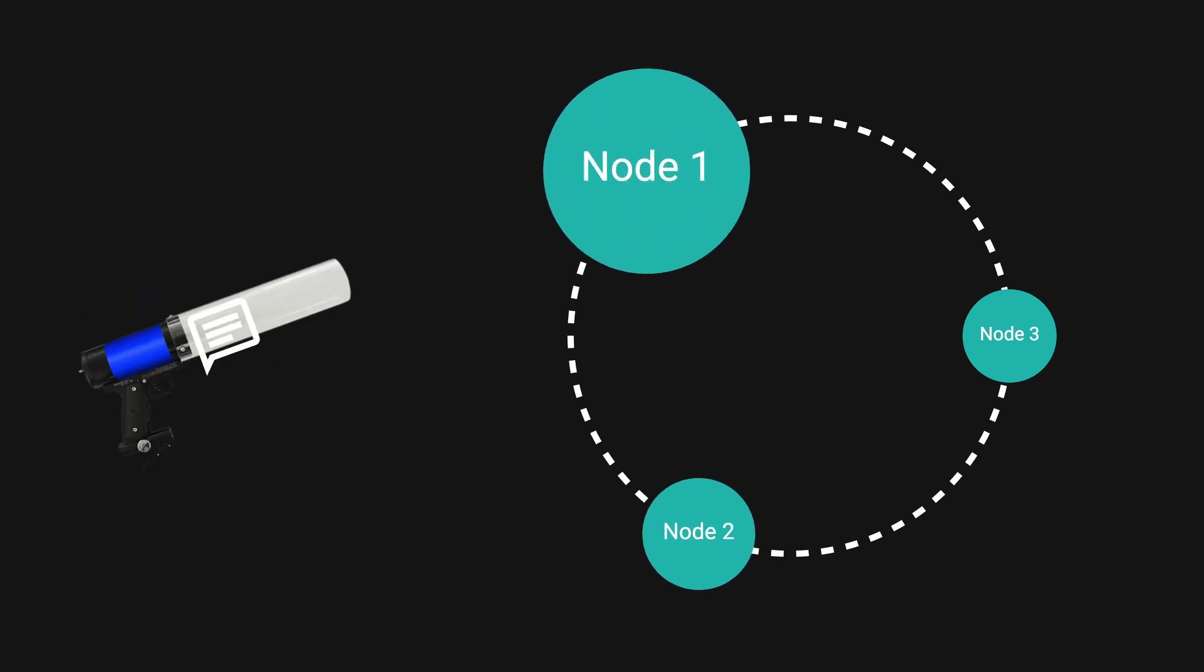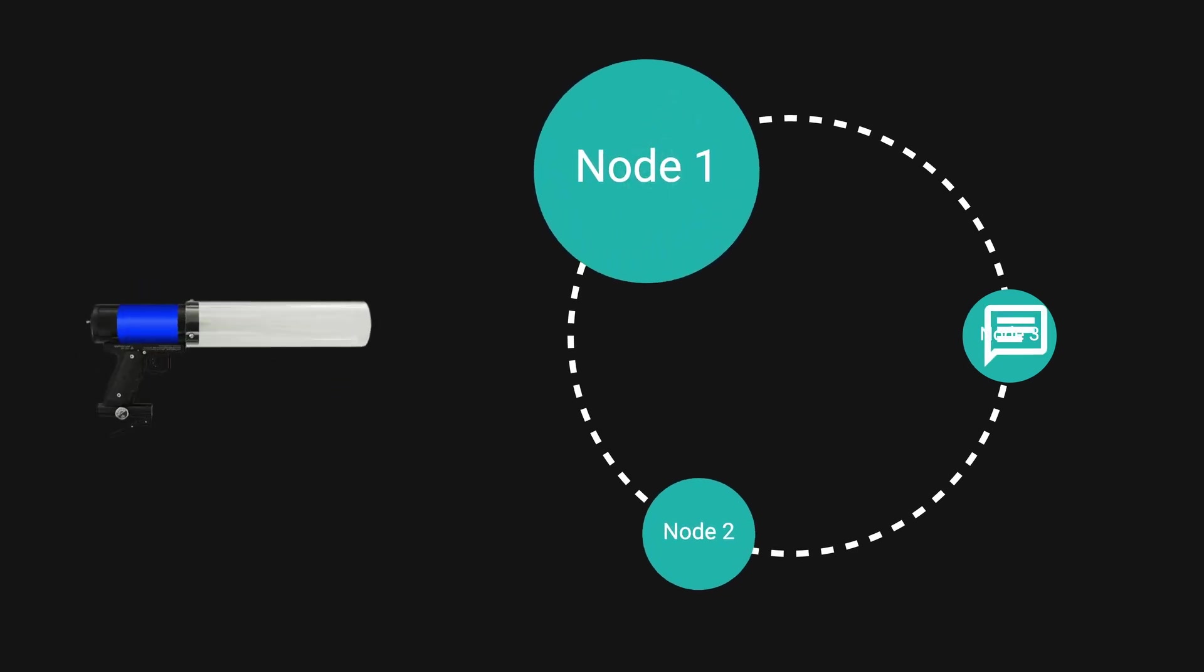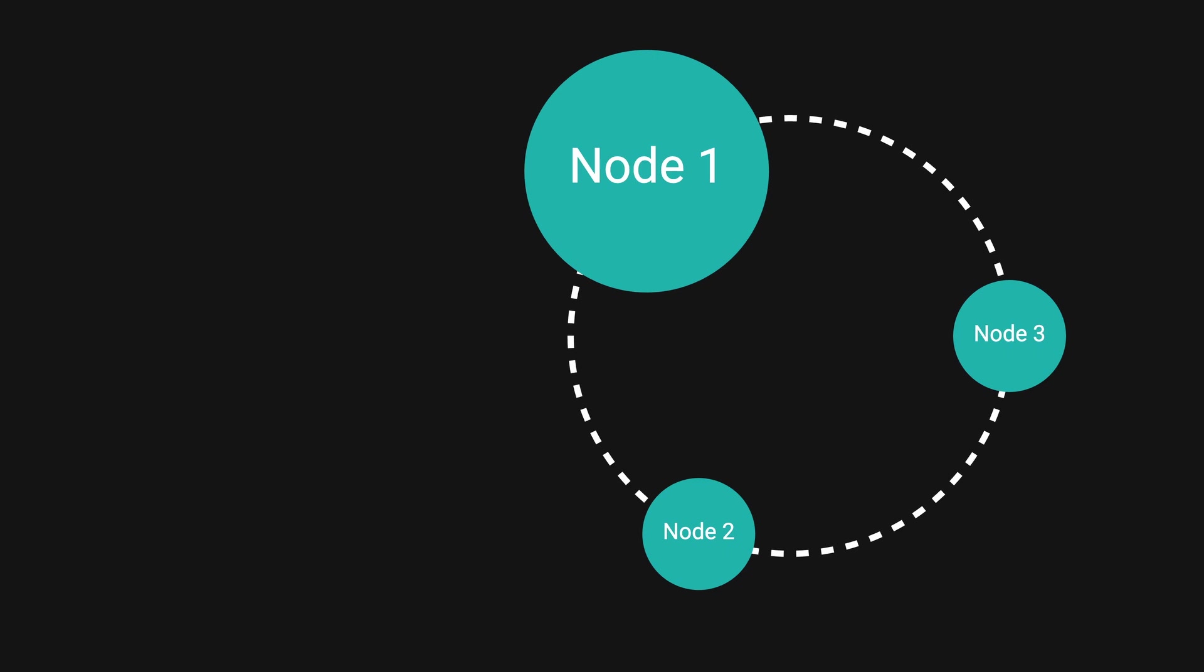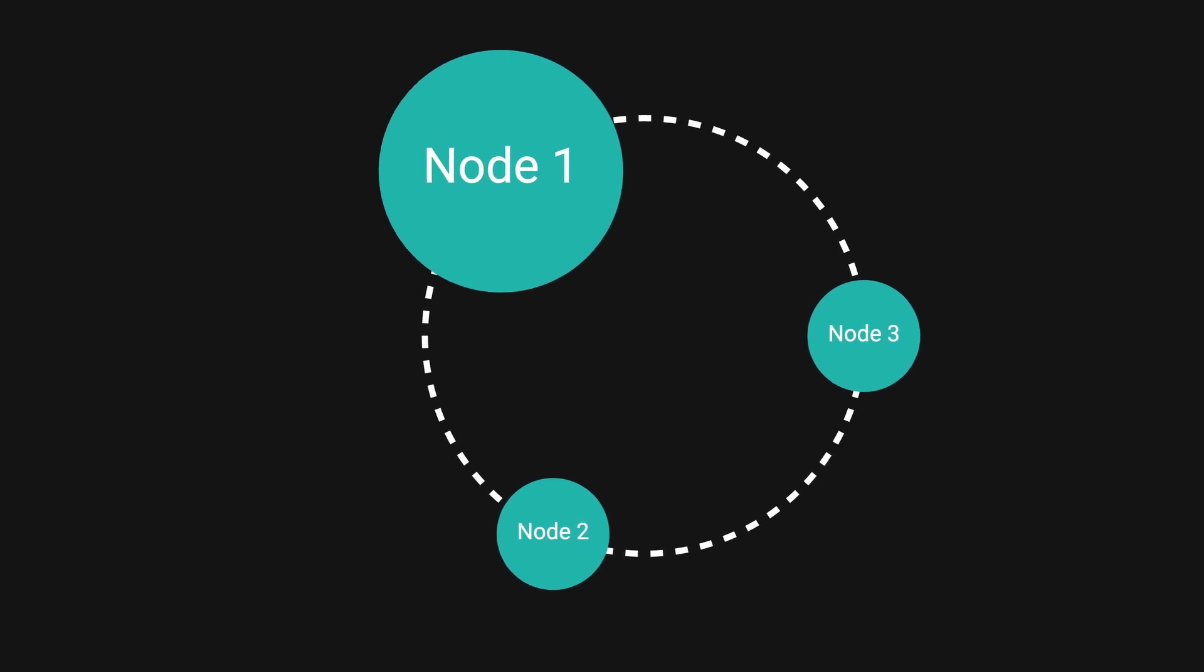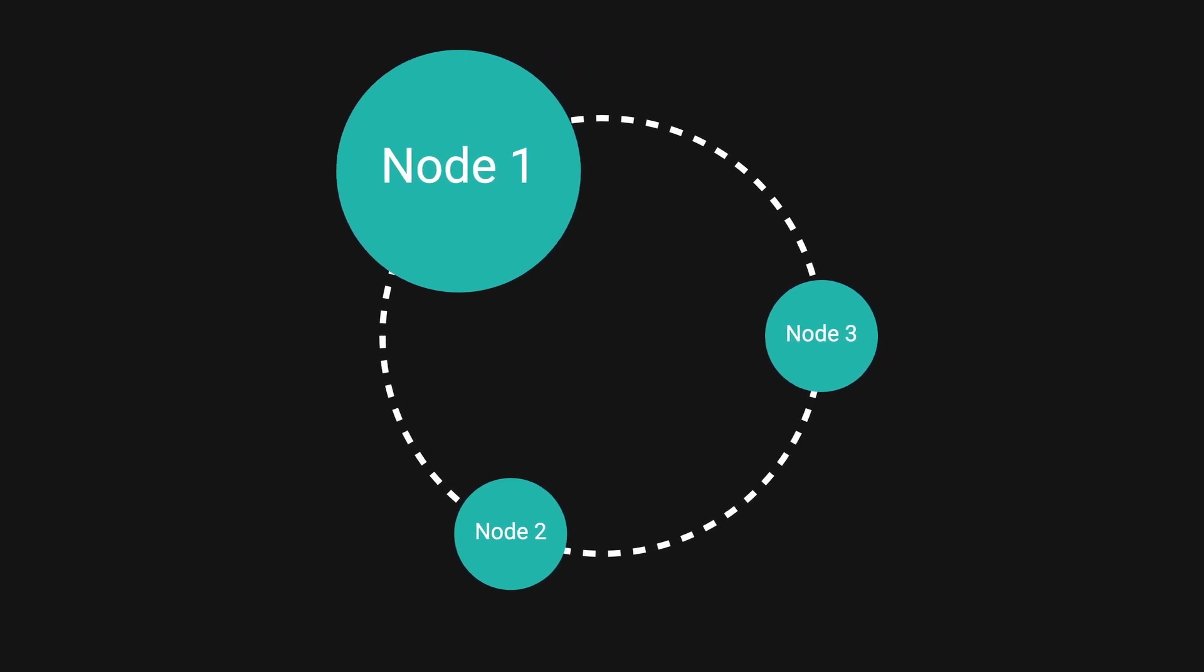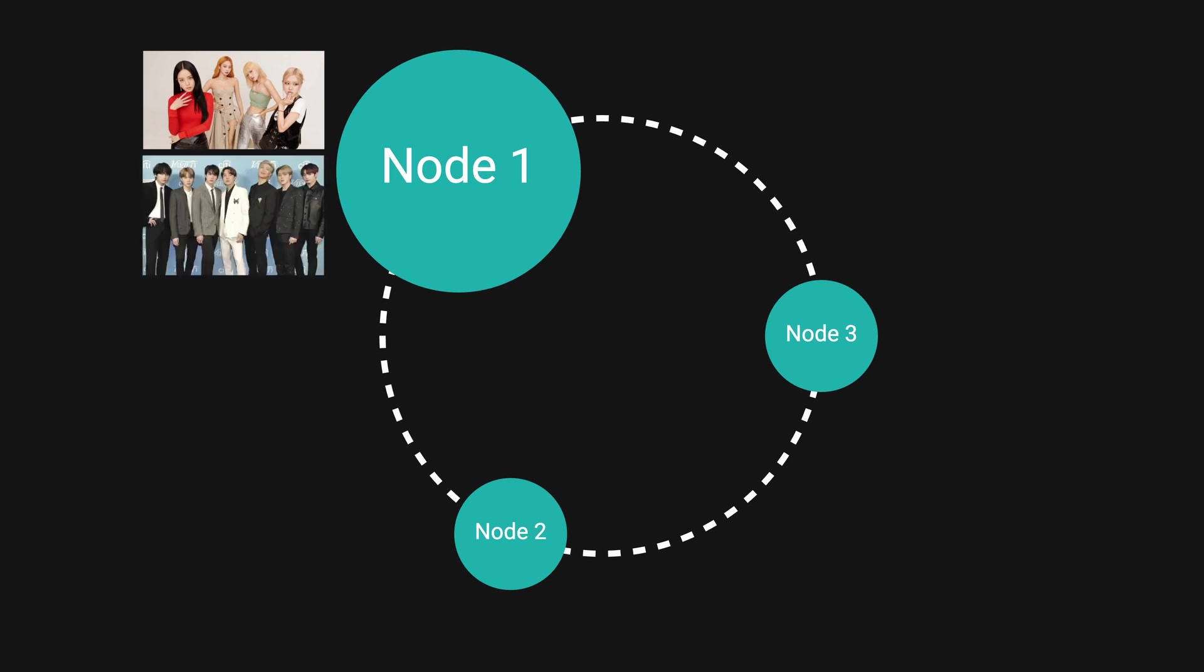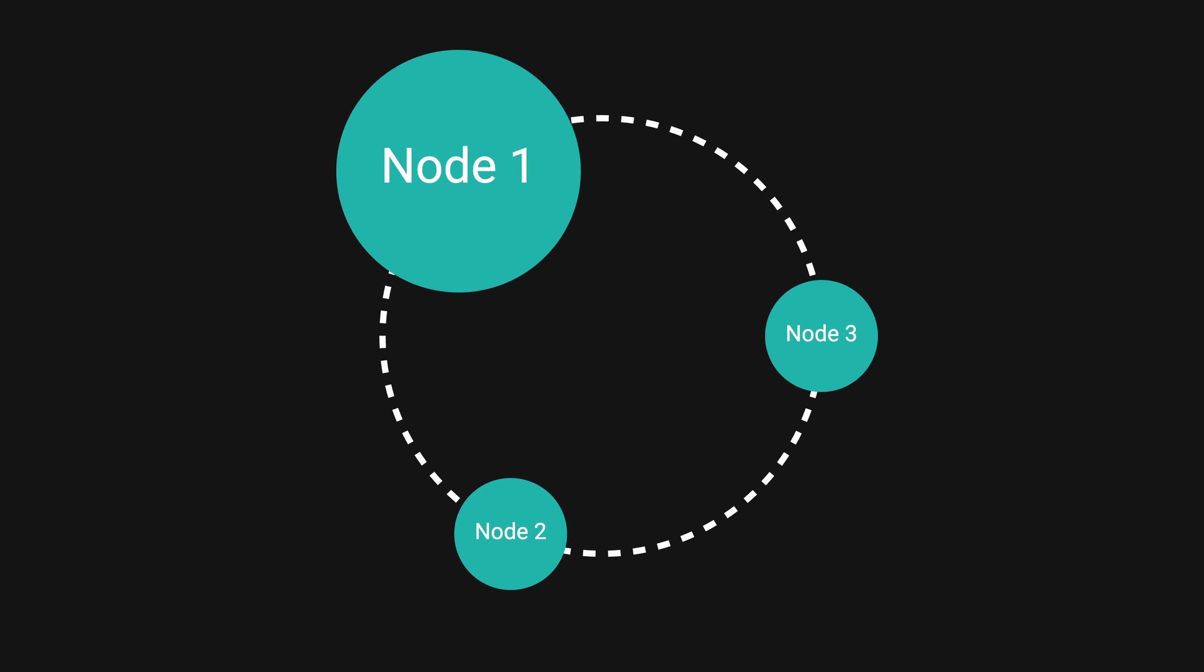Remember Discord was using channel_id as the partition key. Imagine if a really popular channel lives on node 1 and contains millions of messages, while an unpopular channel has 10 messages on node 2. This causes an uneven workload between node 1 and node 2.